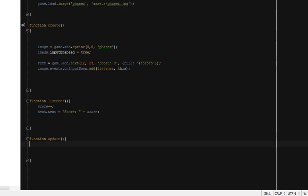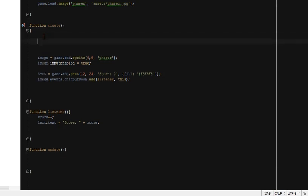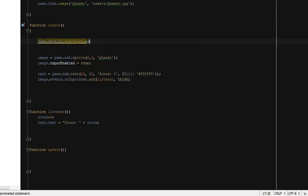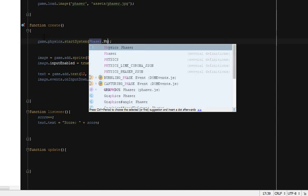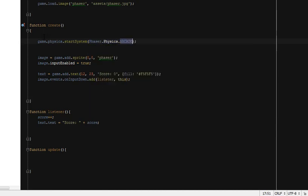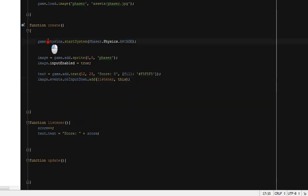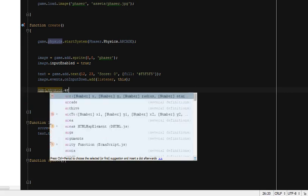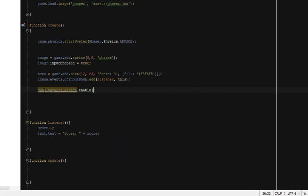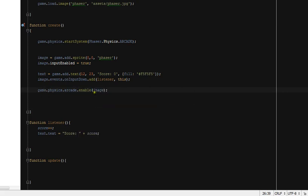So now let's start. This is another way to enable physics on an object. You type `game.physics.startSystem()` and inside the parentheses you tell what type of physics you want to start. By writing this line we have started the arcade physics system in our game, and now we can apply that arcade physics by writing `game.physics.arcade.enable()` with the object inside the parentheses.